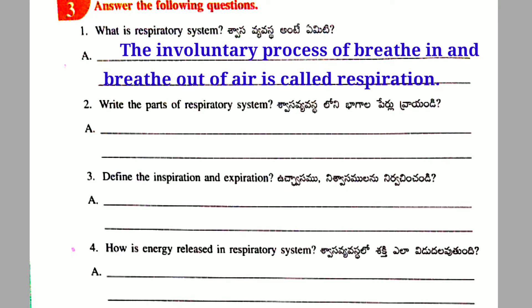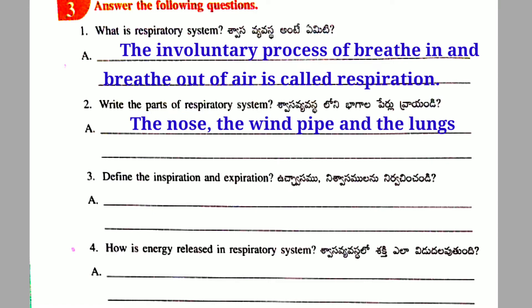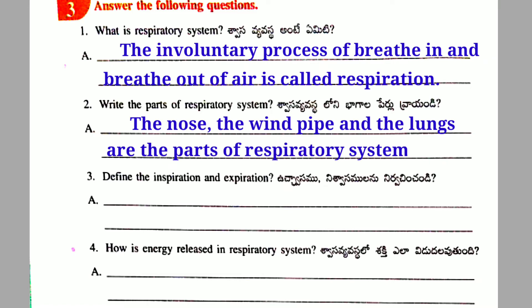Second question: Write the parts of the respiratory system. Answer: The nose, the windpipe, and the lungs are the parts of the respiratory system.